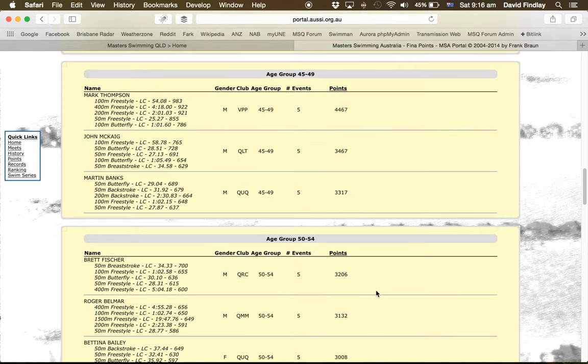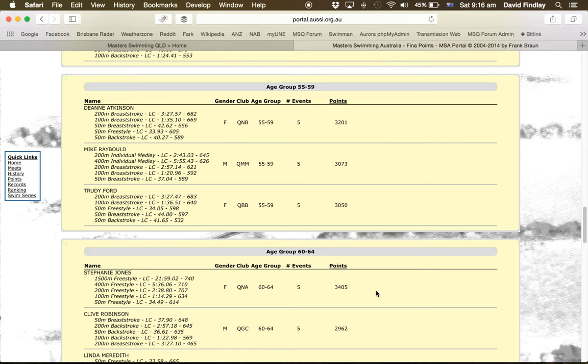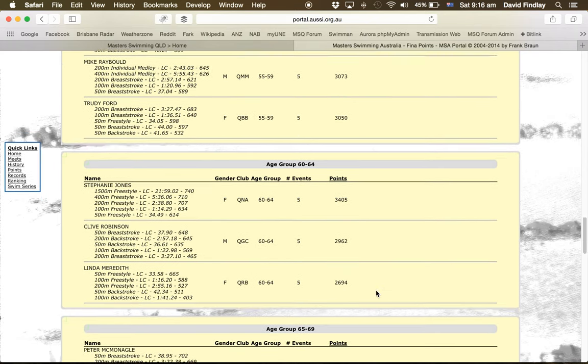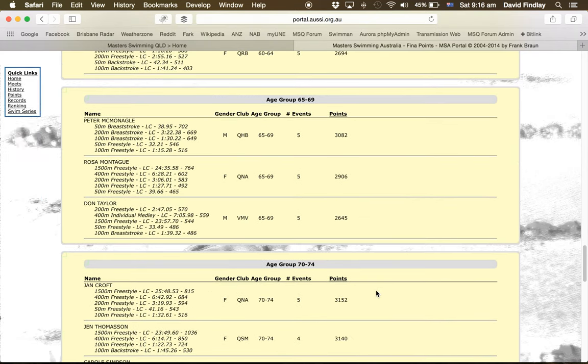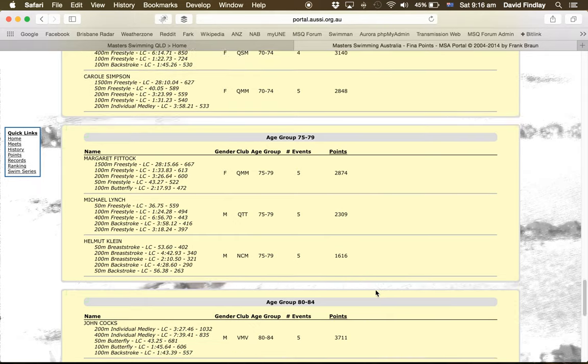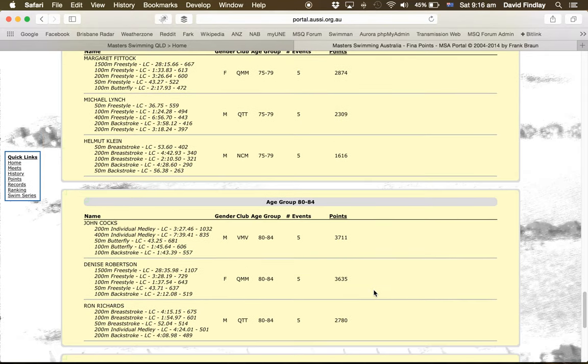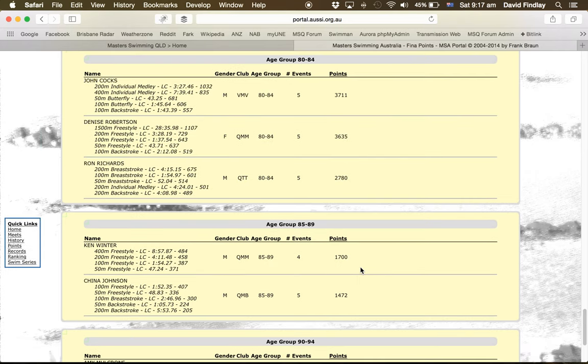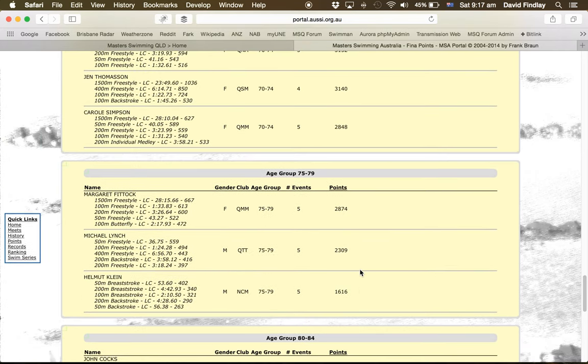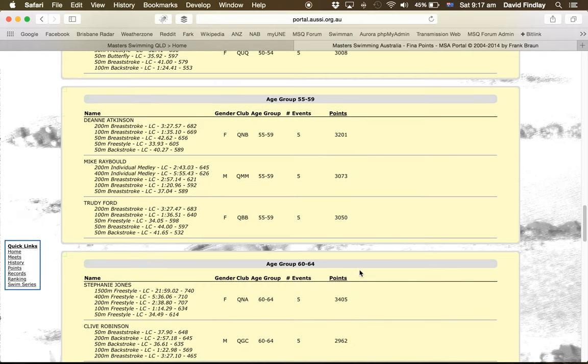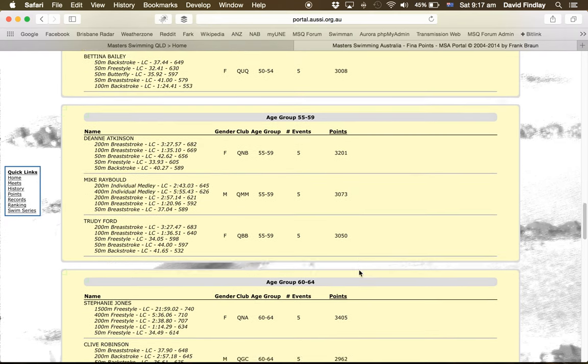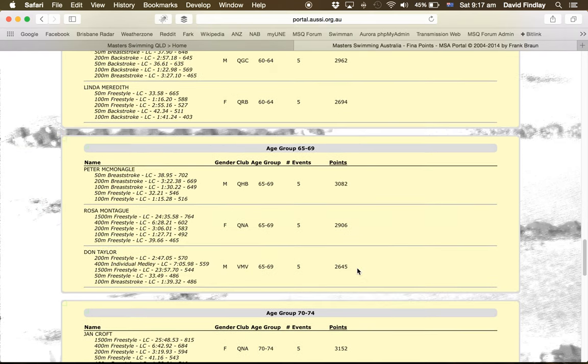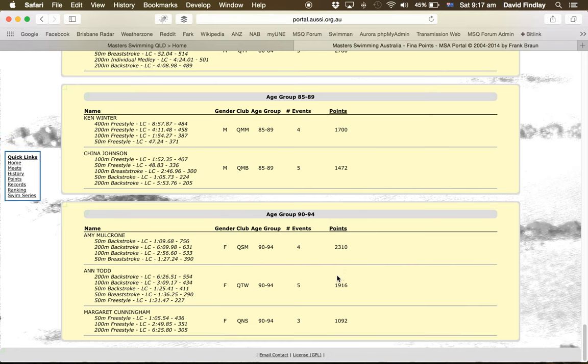And then we can look at the over 50s. So we scroll down the over 50s to find the highest point score. So that gives us John Cox on 3,711. I can't see anyone else with a higher point score than 3,711. So that makes John Cox the over 50 swimmer of the meet.